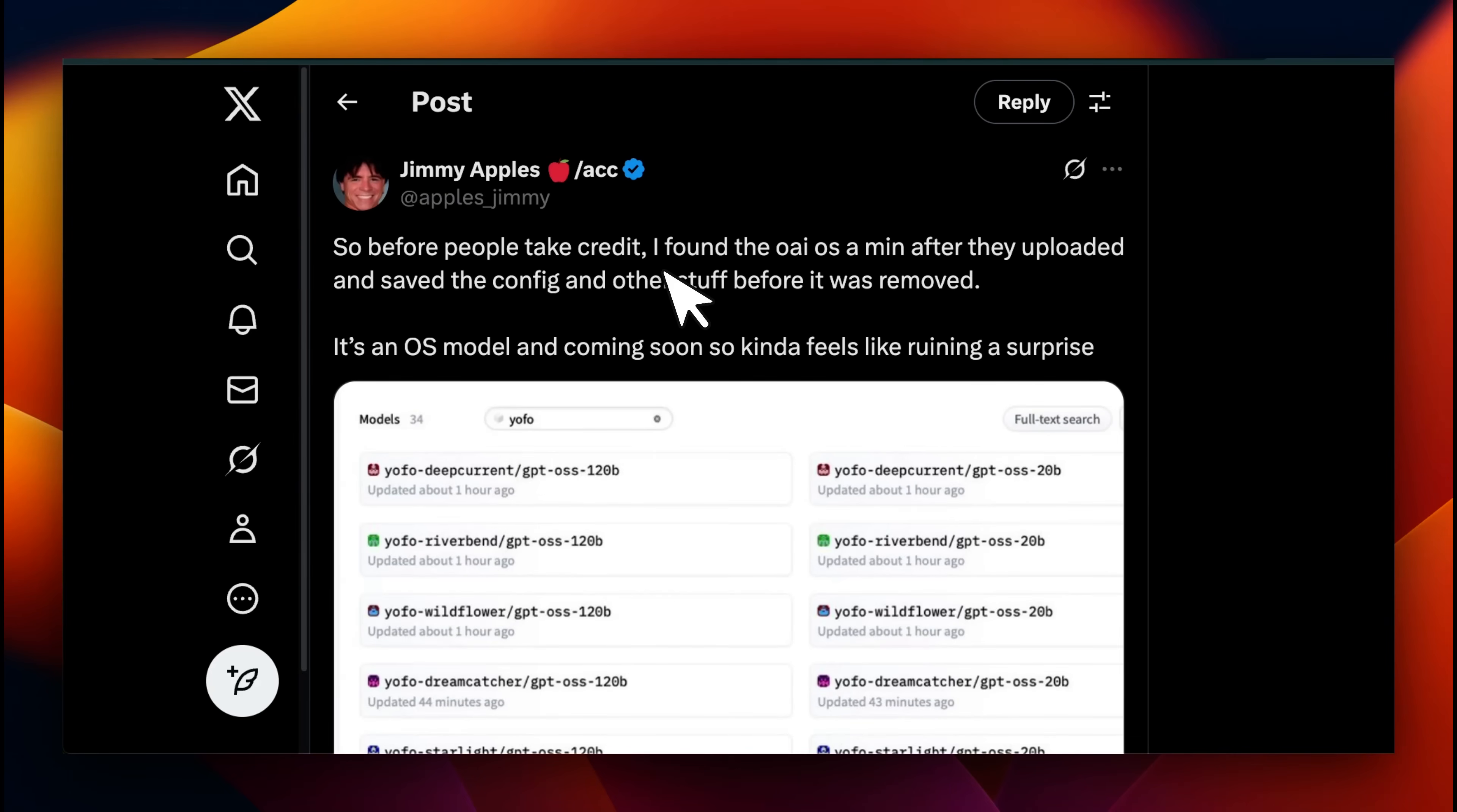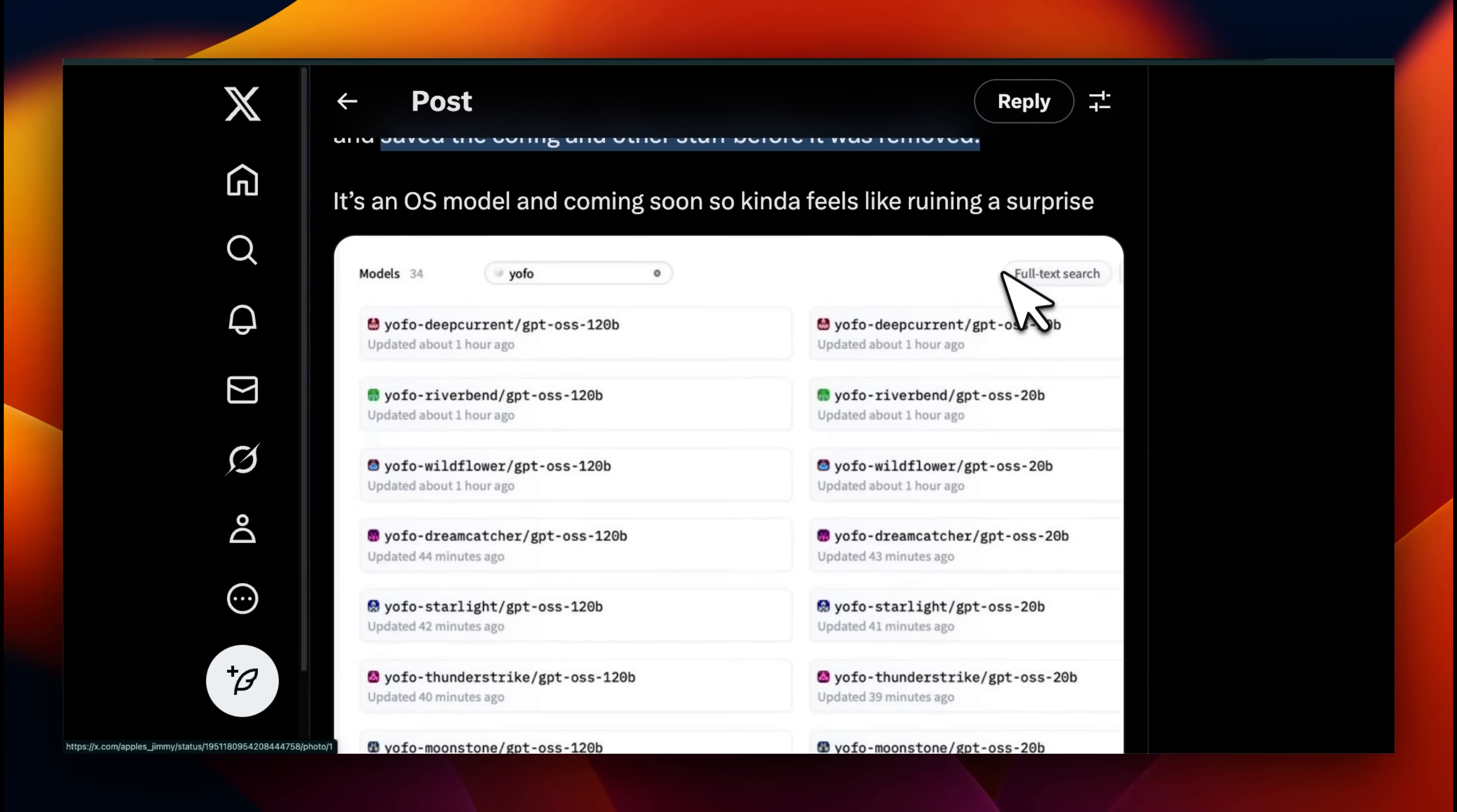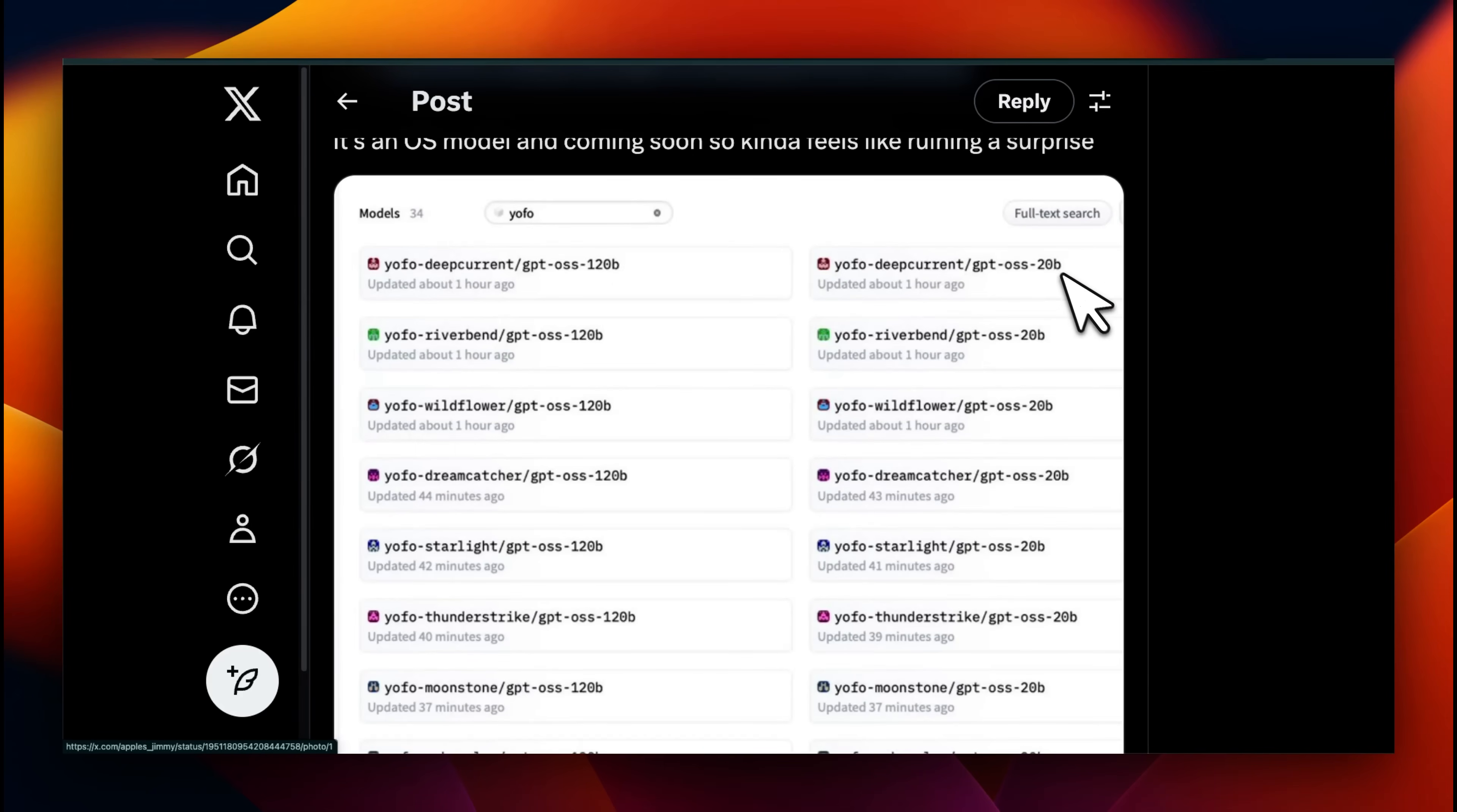You've probably heard me a couple of times mentioning these two different sizes. So where exactly are they coming from? Jimmy Apples posted this: before people take credit, I found the OpenAI open source a minute after the upload and saved the configs and other stuff before it was removed. Allegedly OpenAI was using some of these test accounts to upload the model to Hugging Face. Jimmy Apples says that there are two different models. One is 120 billion parameters and the other one is 20 billion parameter.